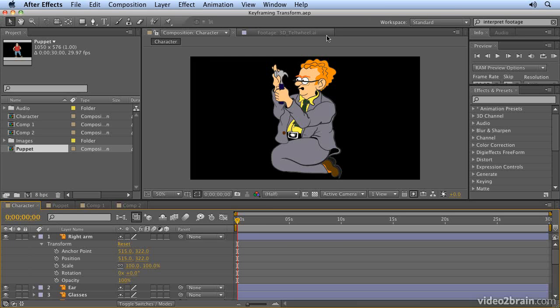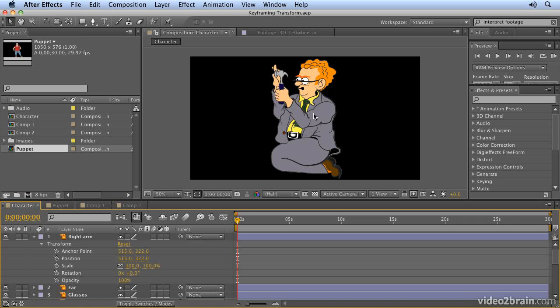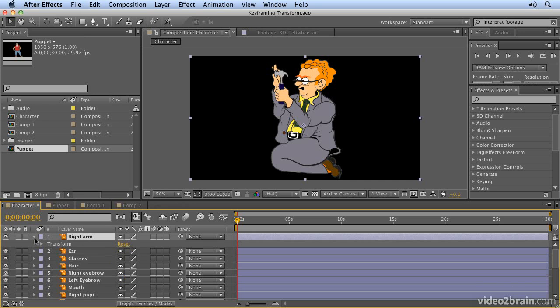We're in the keyframing transform.aep project, which you can find in the layer animation folder. We're going to start by animating the right arm of this character using the basic transform properties, which can be found inside each of the layers.